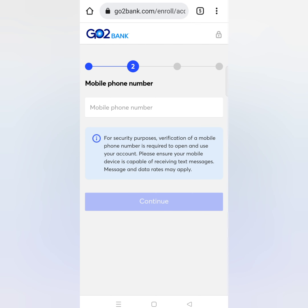We will get our mobile number. You will enter your mobile number here. We can use this website with a mobile number — you can use it here if you have one.